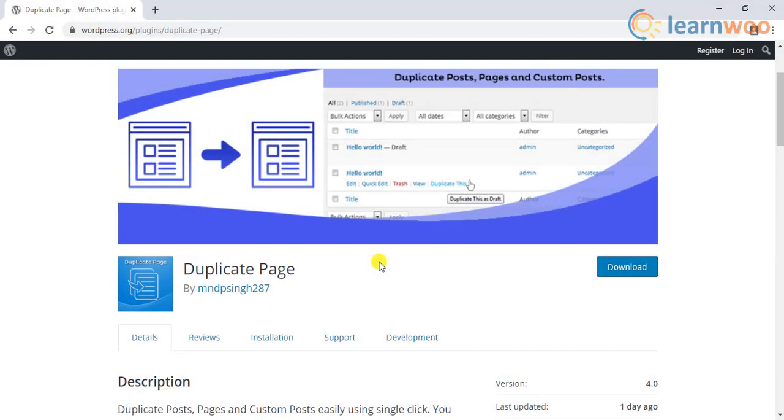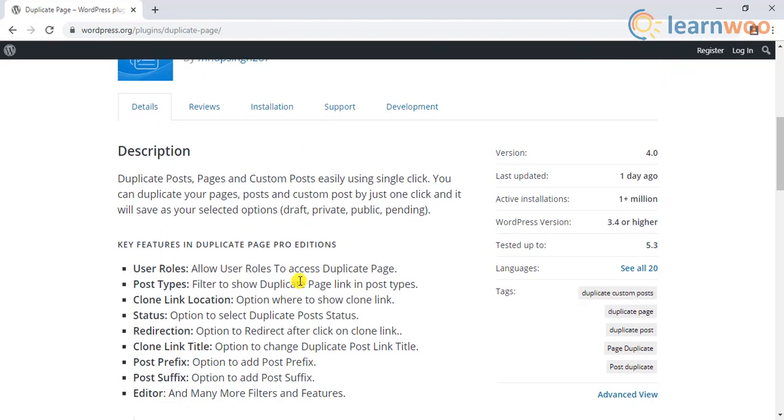The other alternative plugin is the Duplicate Page plugin. This is another useful plugin that lets you duplicate posts and pages easily.